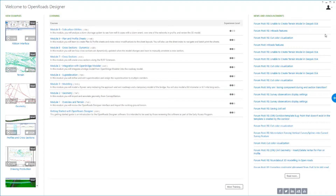Welcome to Getting Started with OpenRoads Designer. This course is an introduction to the new OpenRoads Designer software, demonstrating the capabilities within this software. We encourage you, after you complete this course, to move on to some of our other QuickStart courses and other courses which explore each of these topics in much more detail and teach you the finer points of performing these workflows.